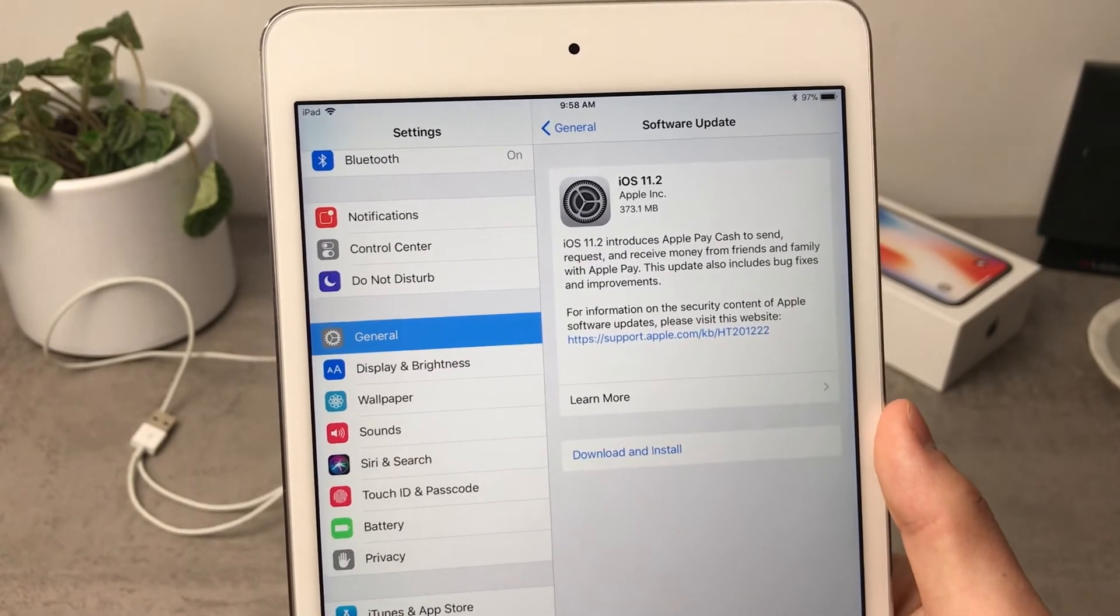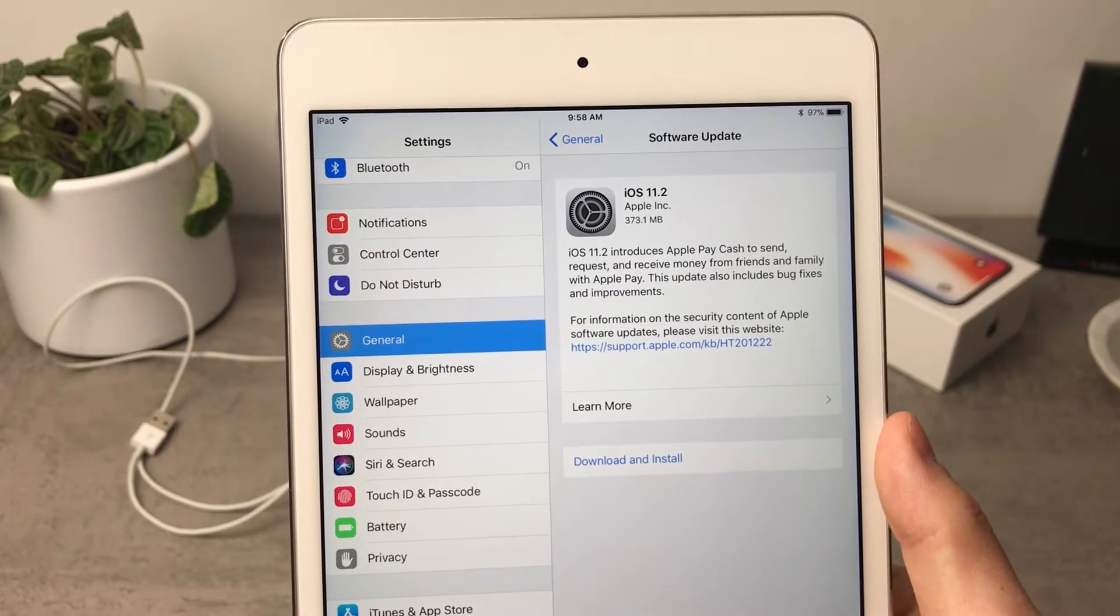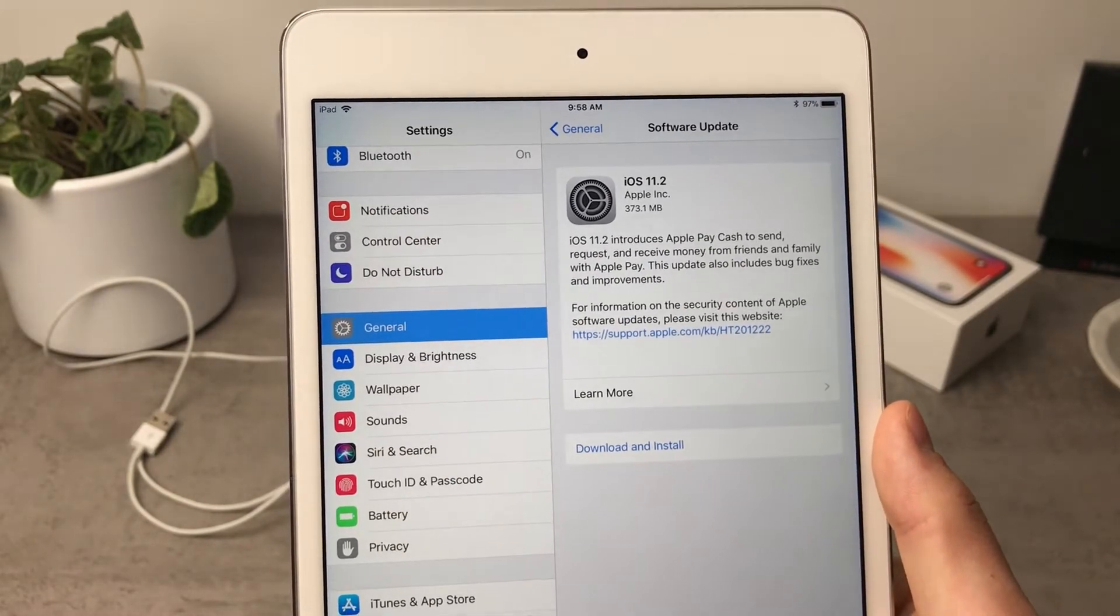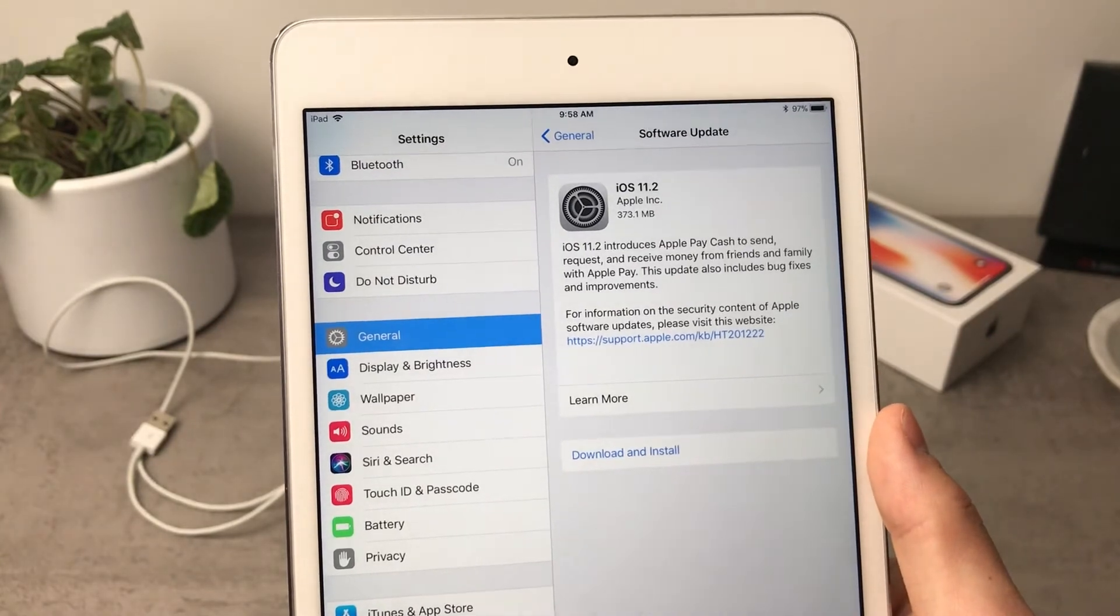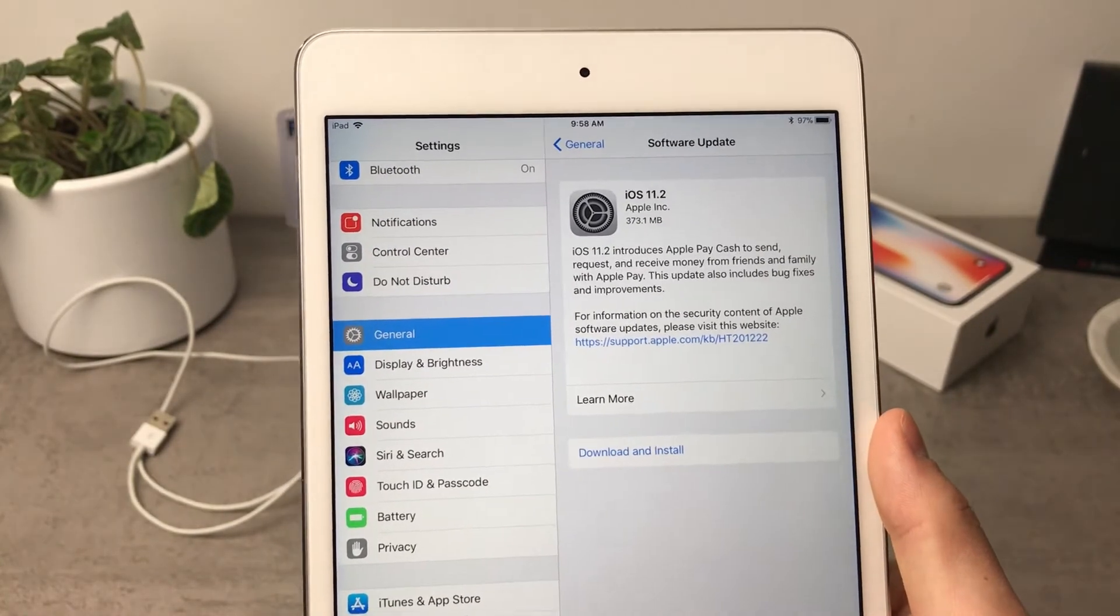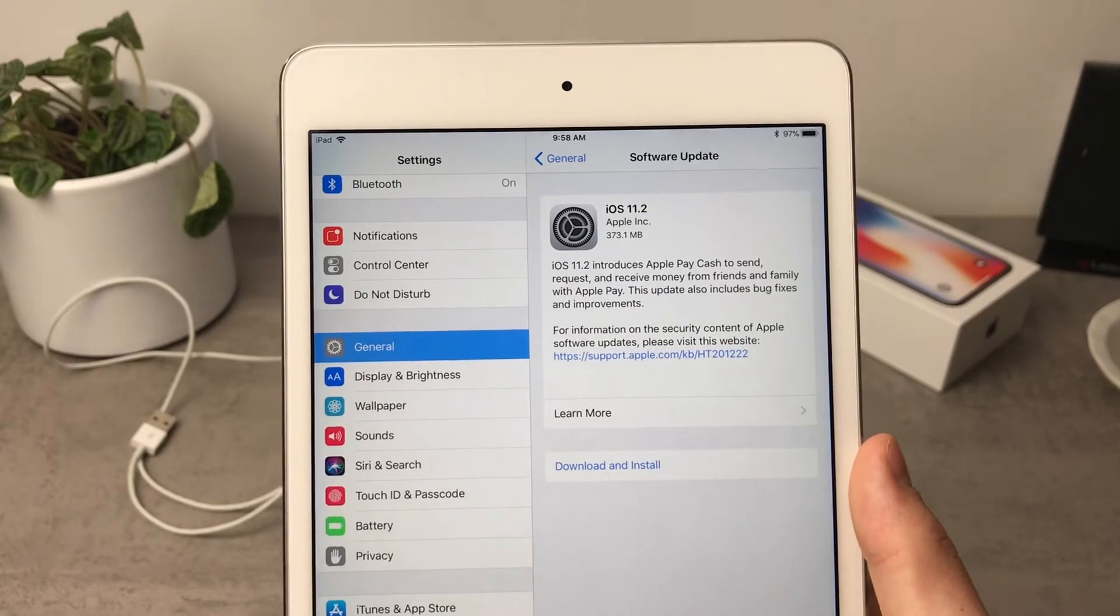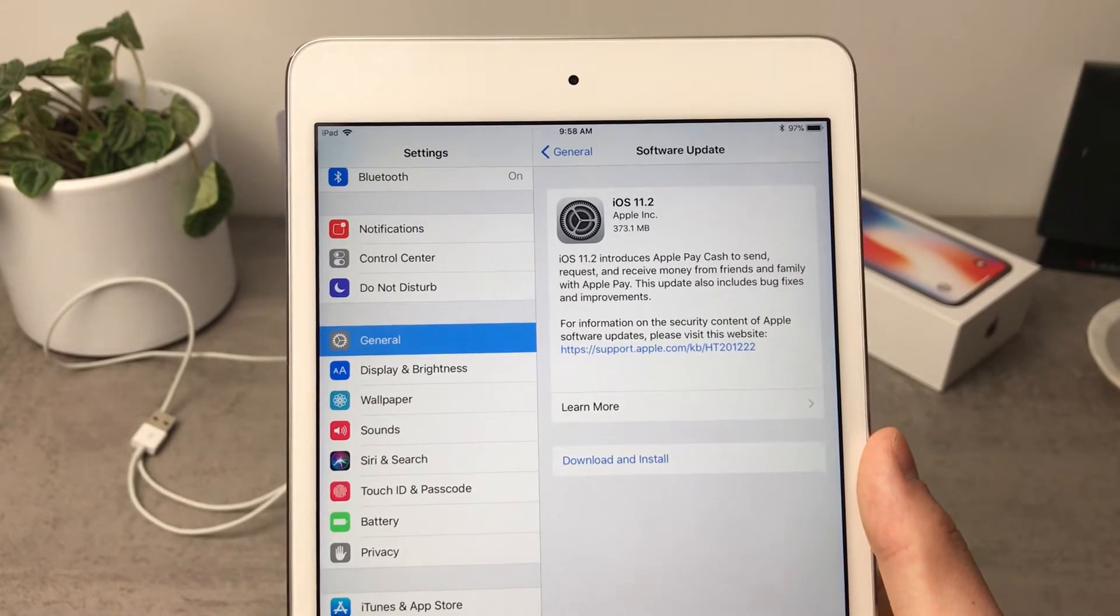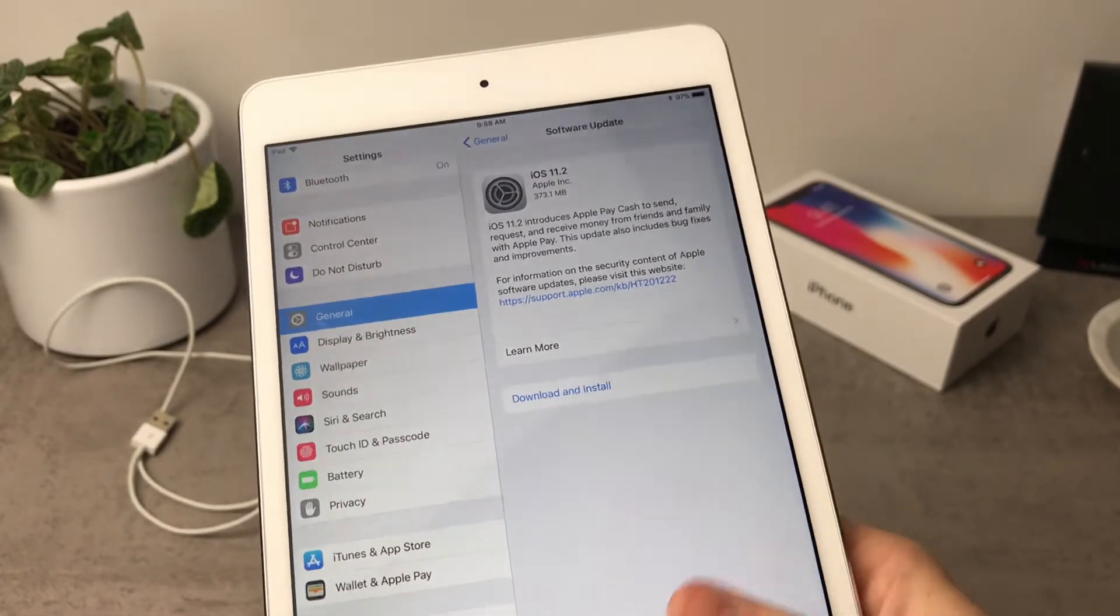Of course you cannot use the Apple Pay the normal way on the iPad just like you would do on your iPhone. Meaning you cannot go to the store and simply pay with your iPad, that is ridiculous. But what you have to do is use this new Apple Pay Cash system or this new feature with iMessage that you have on your iPad.